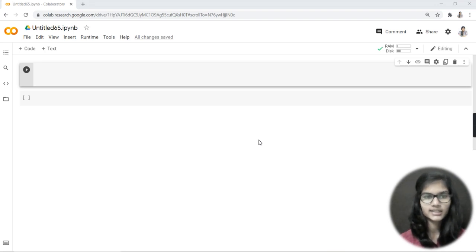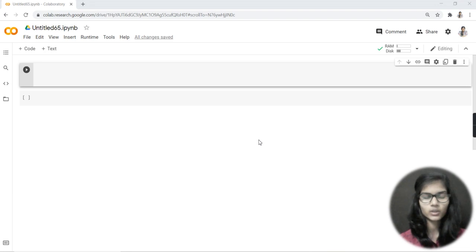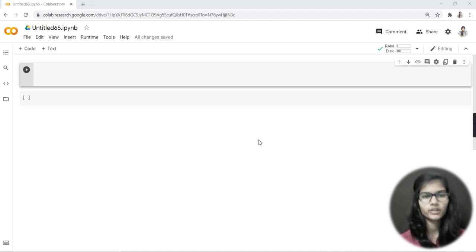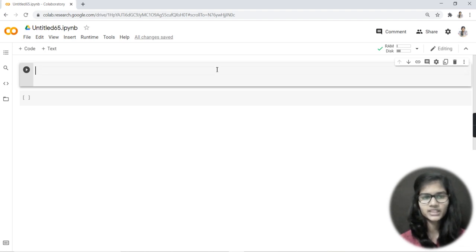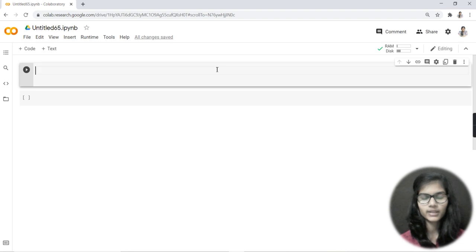Without wasting time let's get started, but before that let me give you a quick revision of what we did in the previous video. I told you what the pandas library is, what it is used for, and how you can use it in online and offline mode. Online, we just write 'import pandas as pd'. Offline, we go to the terminal or command prompt and write 'pip install pandas'.